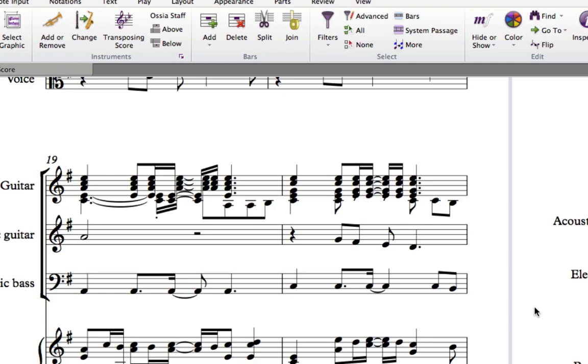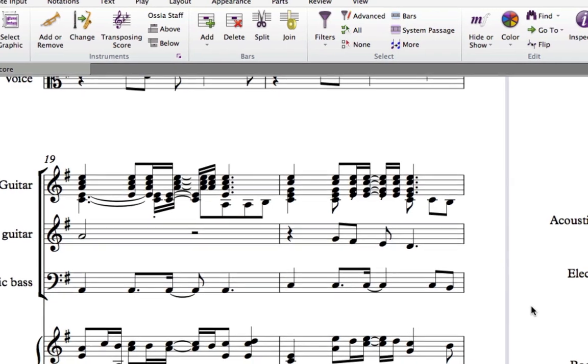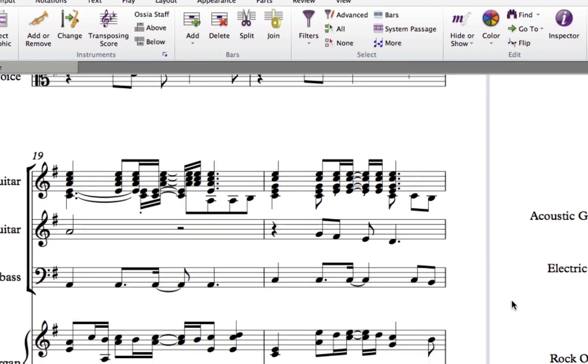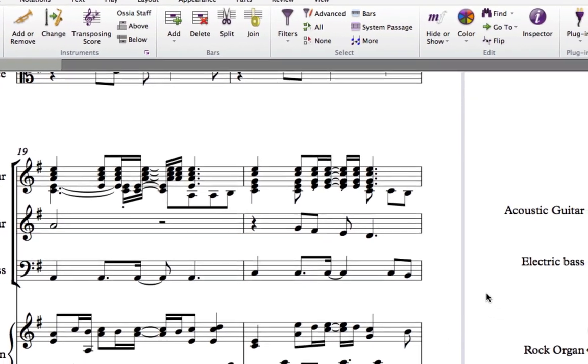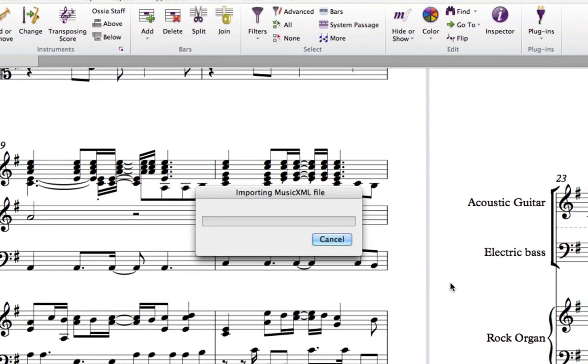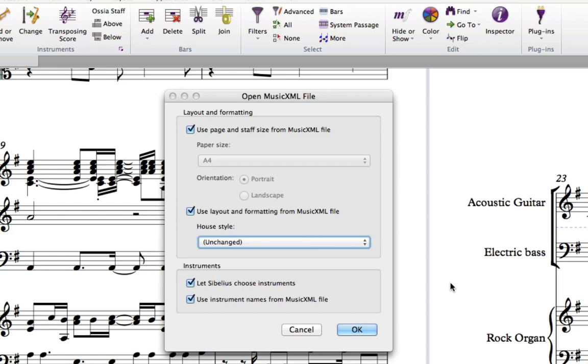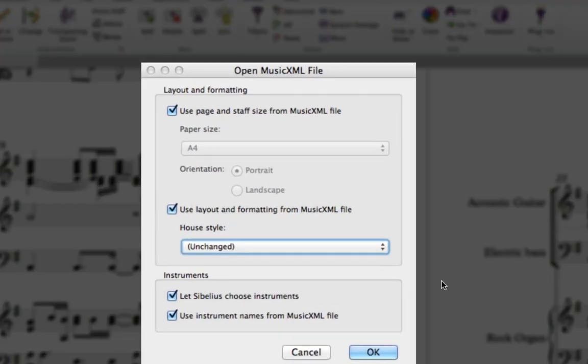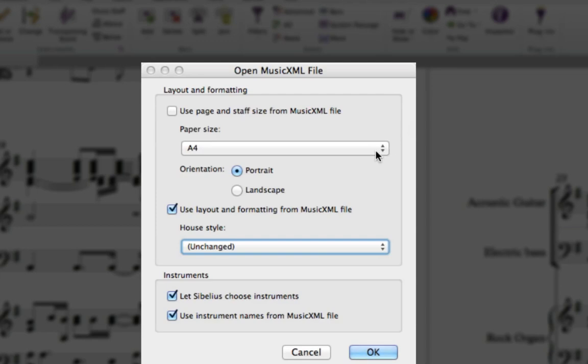In the Open MusicXML File dialog box, the default options will do a good job of importing the file, but it can also be a good idea to allow Sibelius to take control of the spacing and to ensure that the instruments are correctly ascribed. To do this, uncheck the Use Page and Staff Size from MusicXML File checkbox, set the paper size to your country's default, and the orientation to Portrait.